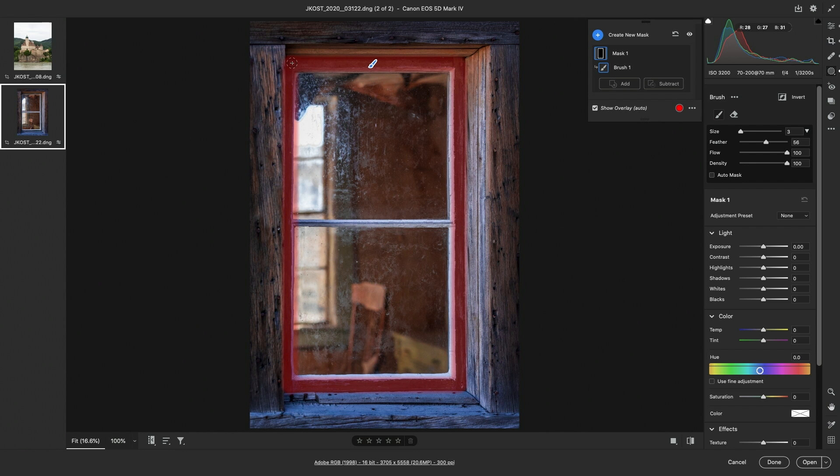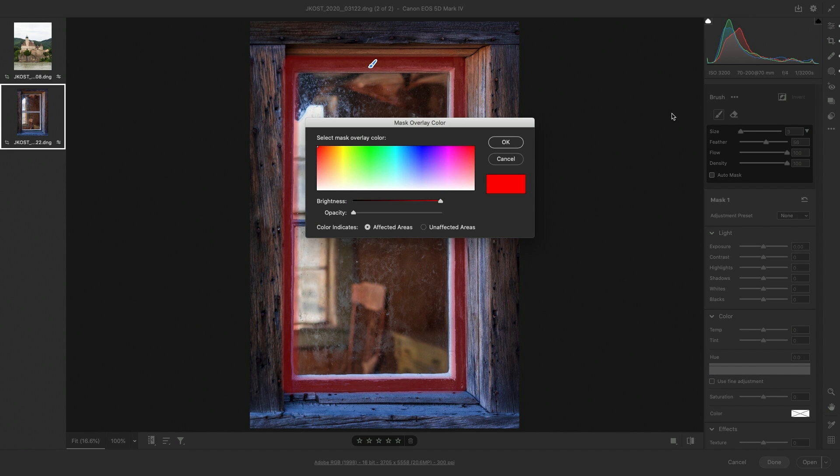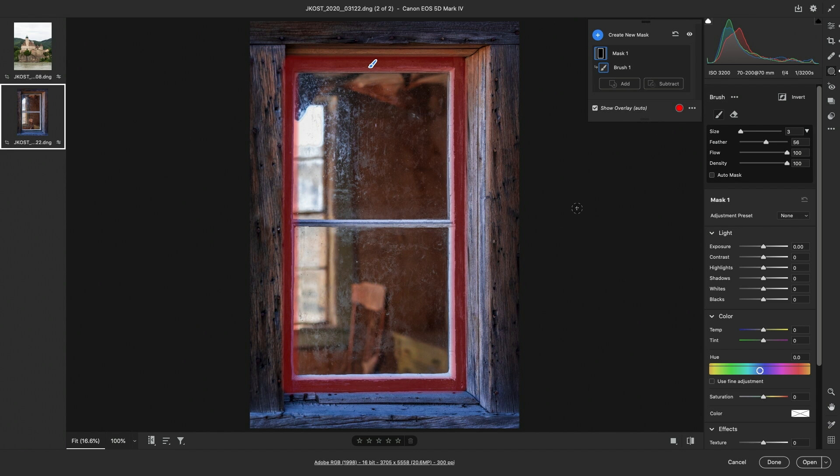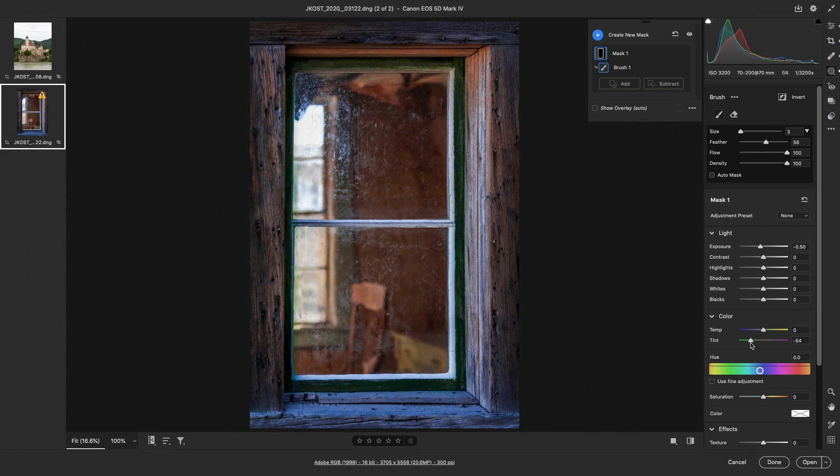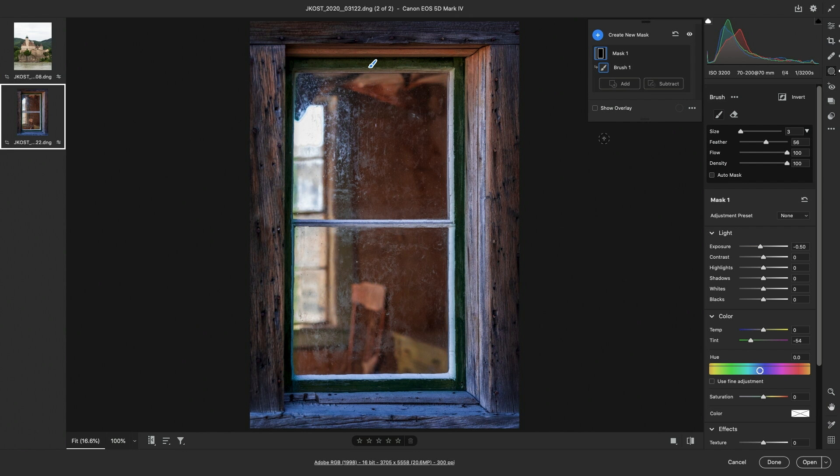By default Lightroom displays a red overlay in the image area to show the areas that will be affected by the adjustment. If you need to change the color of the overlay, we can click on the red dot and select a different color. As soon as I use any of the sliders to make an adjustment, Camera Raw will automatically hide that mask overlay. To show the mask overlay again we can choose the Show Overlay option or tap the Y key to toggle the visibility of the overlay.